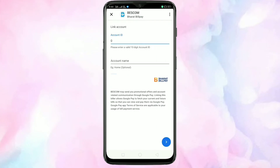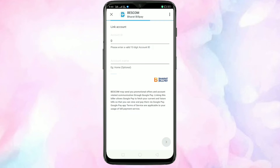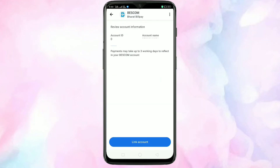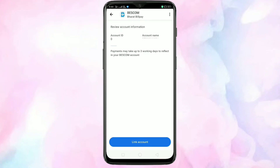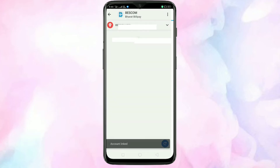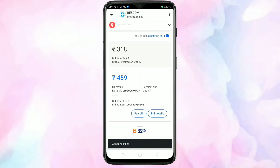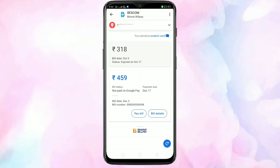Here you have to enter your account ID — the account name is optional. After that, tap on the arrow icon. In this page you can see your account information. Just review the information, then tap on link account. Your account is now linked.